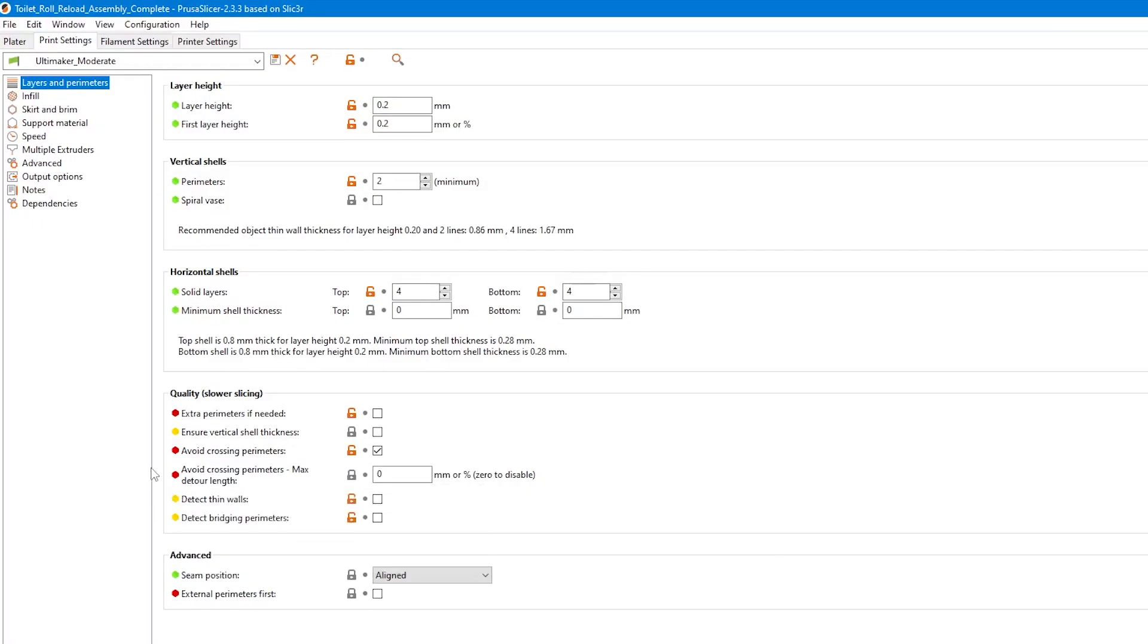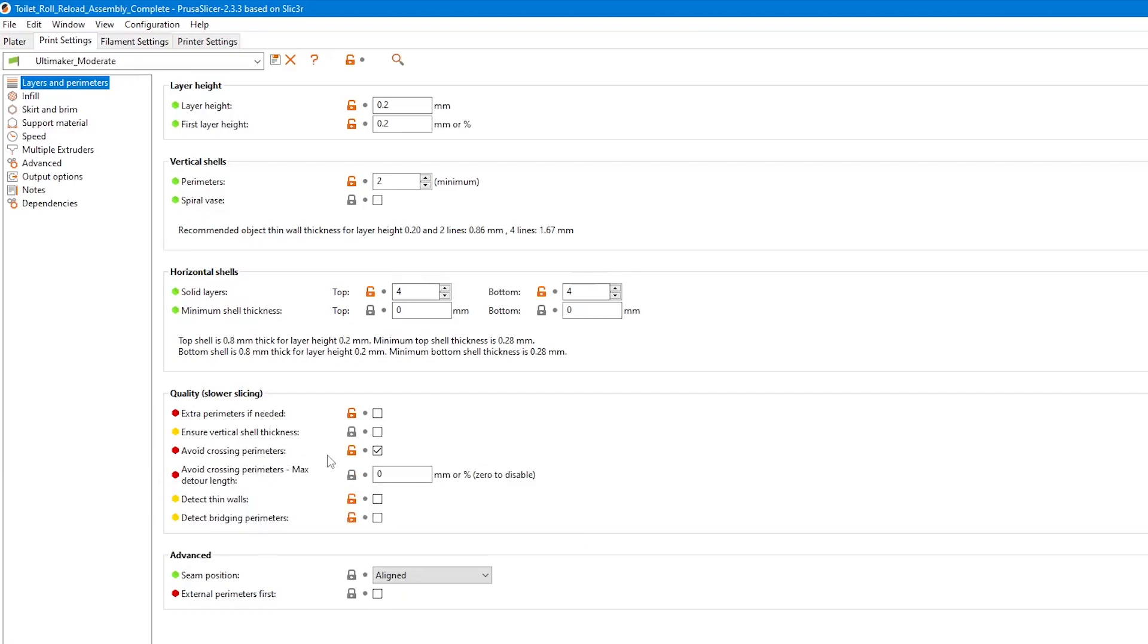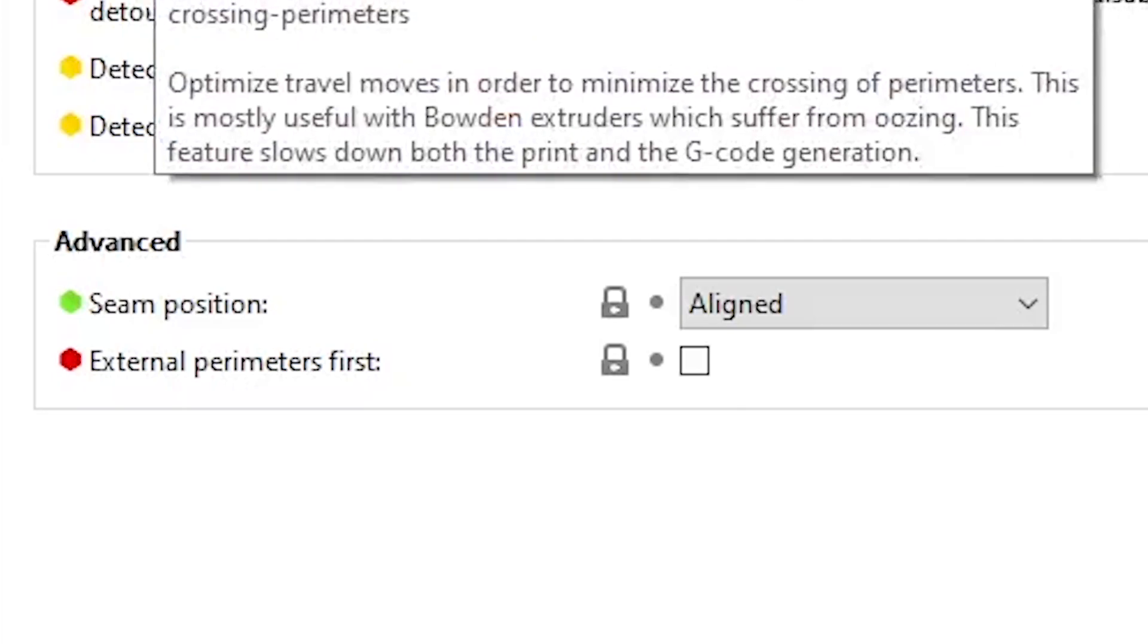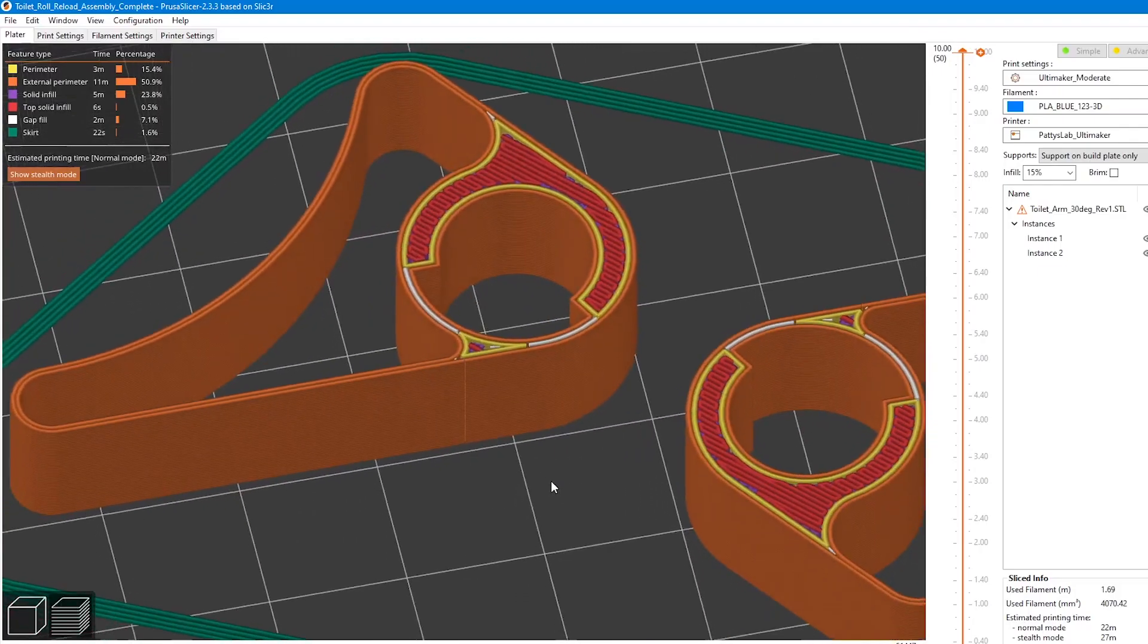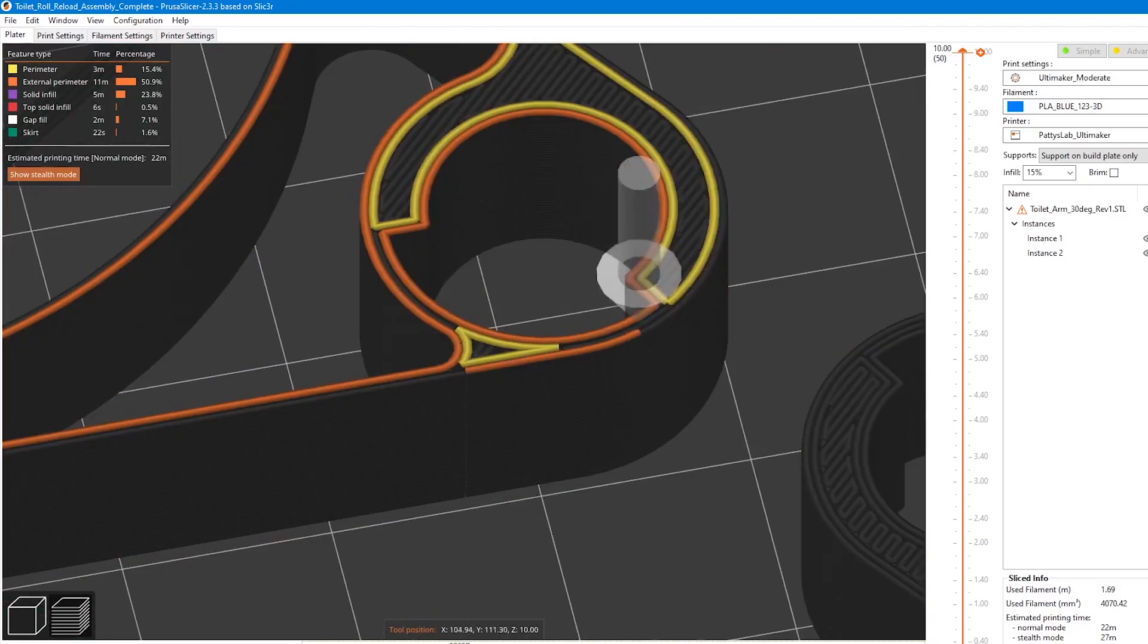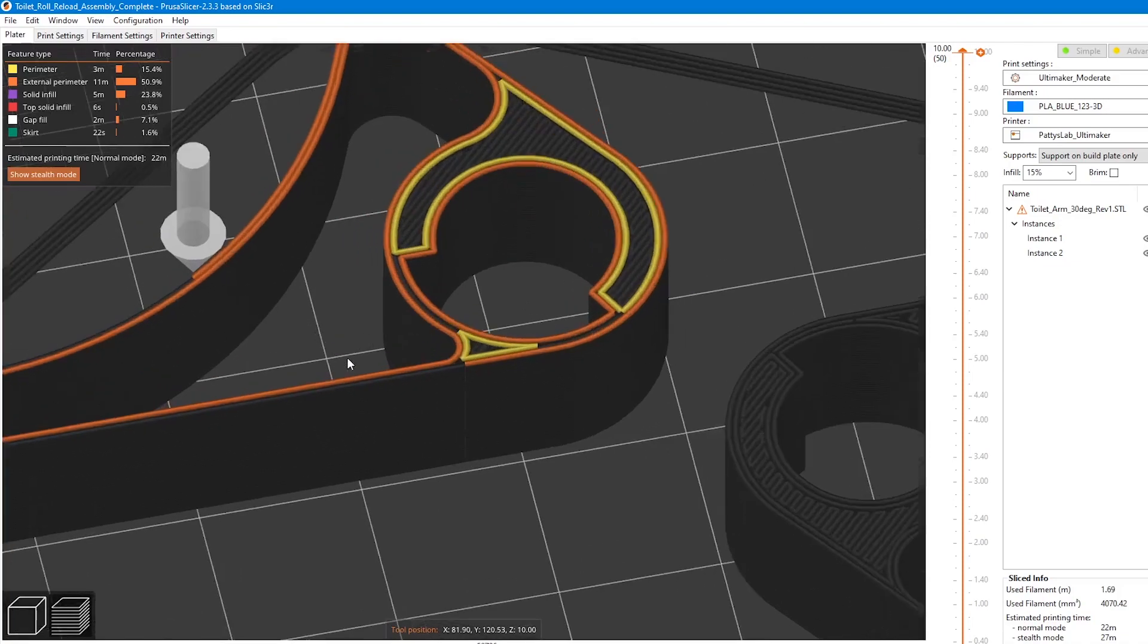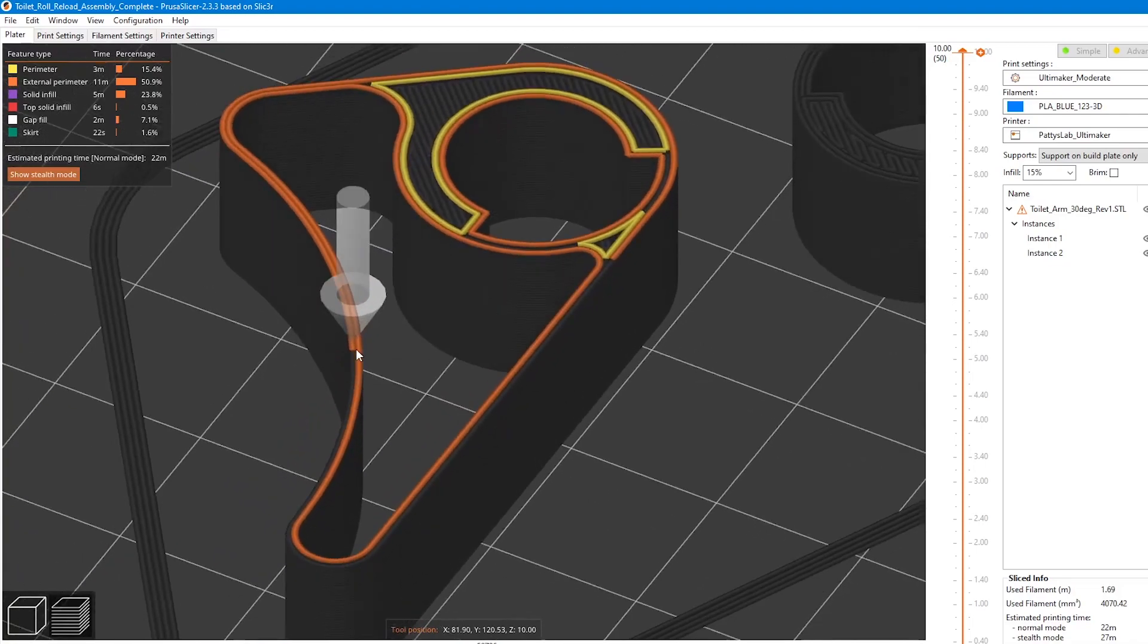The Z-seam position should be on aligned and not on random. Here you can see the Z-seam aligned on a thicker part of the base. Here in the preview, you can see that the spring part of the arms is nicely constructed of two perimeter lines that run continuously. And this is exactly how the arm should be printed.